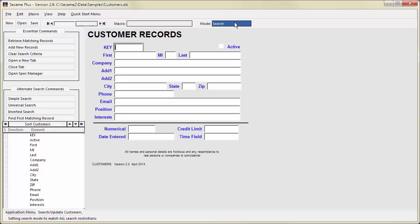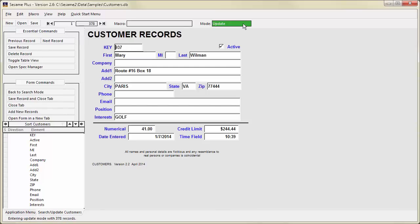We are currently in Search mode, so the mode indicator is blue. If we retrieve a set of records, the mode indicator turns green, showing that we are now in Update mode.